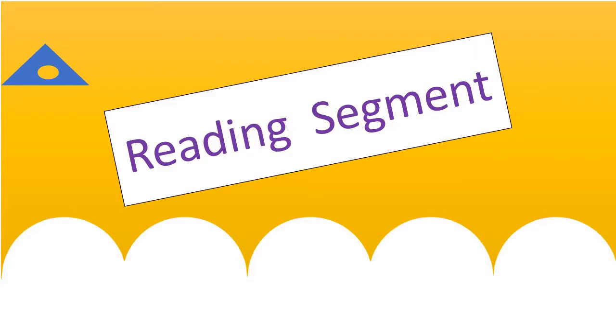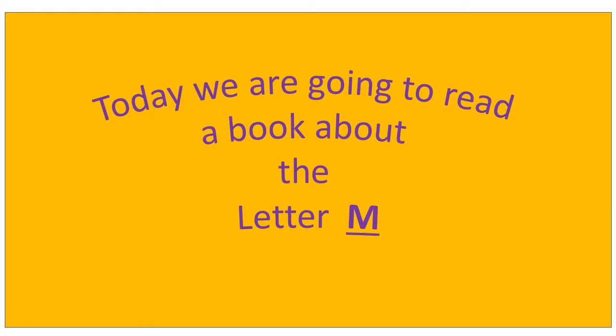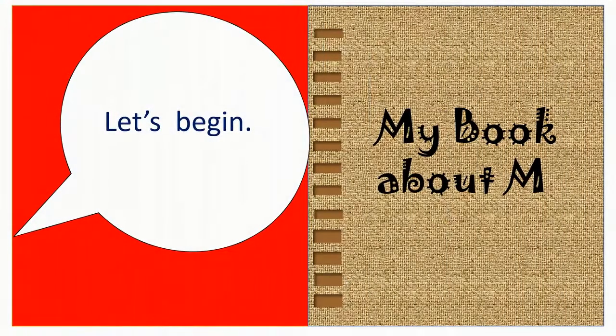In today's reading segment, we're going to read a book about the letter M. So let's begin.